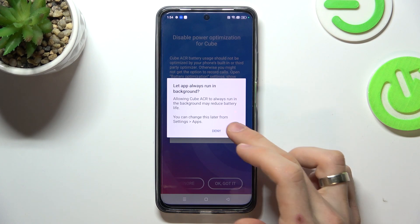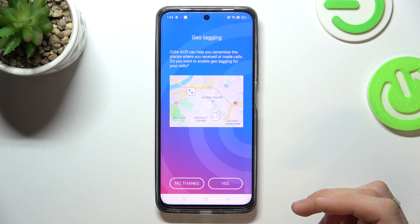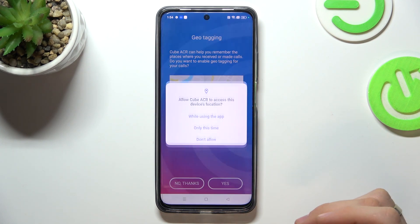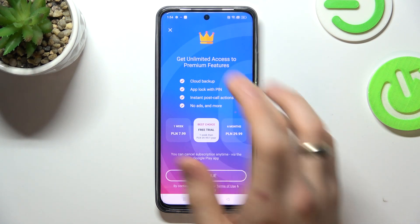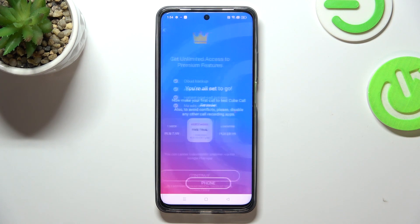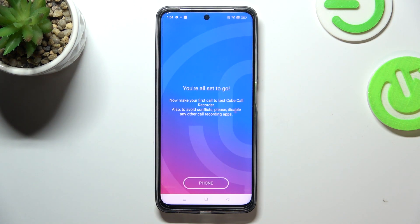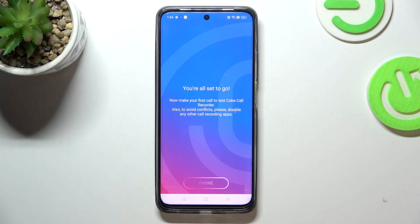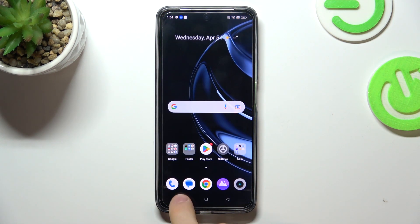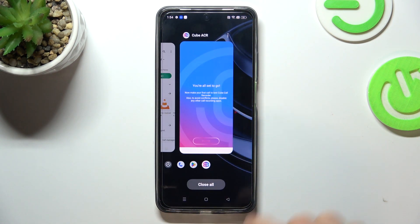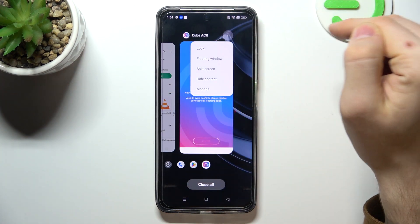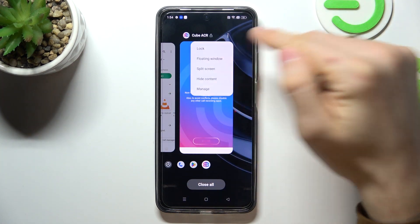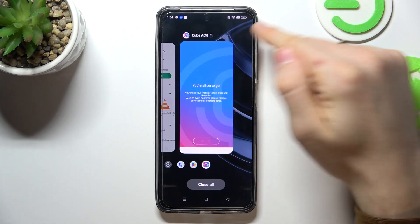Go ahead and grant permissions while using the app. Cross on the left corner. And great! Now all your calls will be automatically recorded. You need to open Recent Apps, click on the three-dot button, and click Lock.